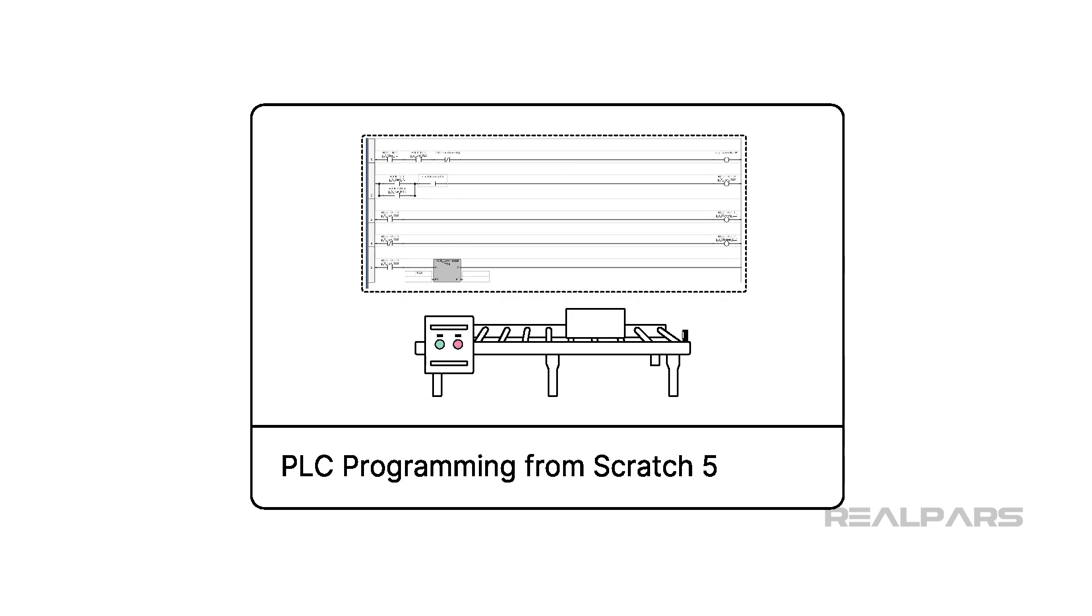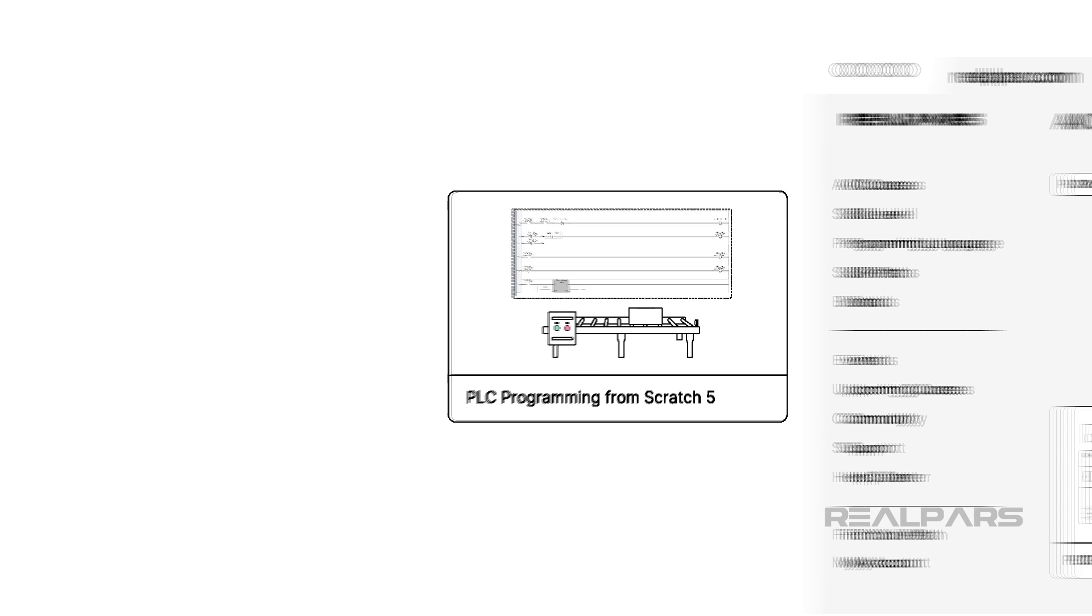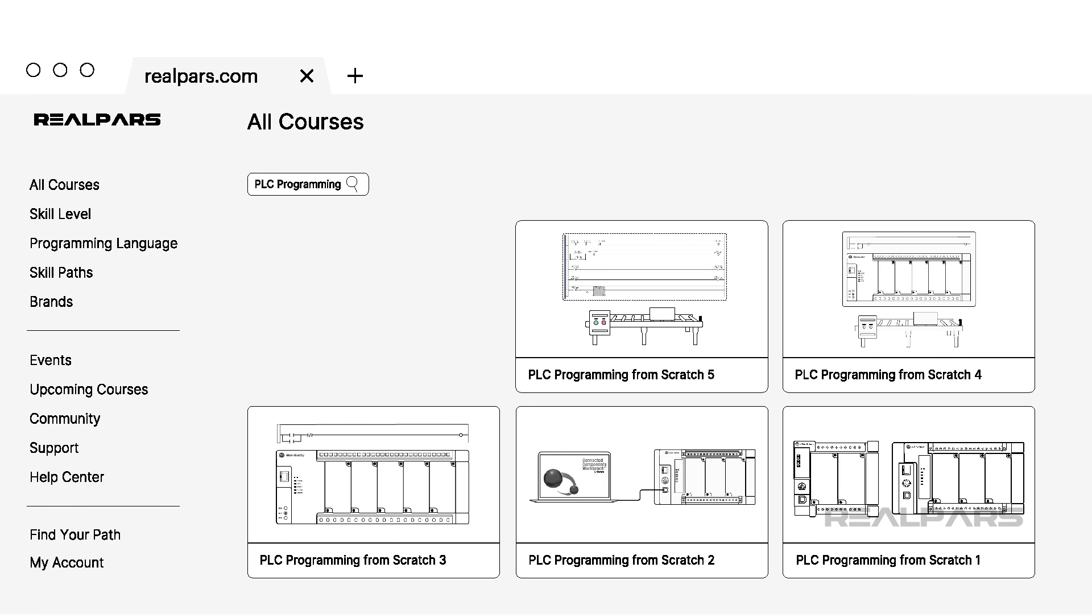Although this course is designed for beginners, it is not designed for complete beginners. This is the fifth course in the PLC Programming from Scratch series.